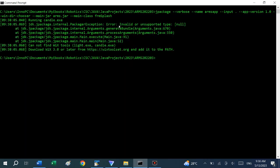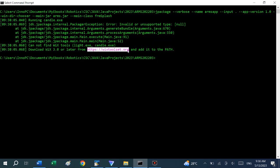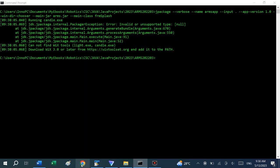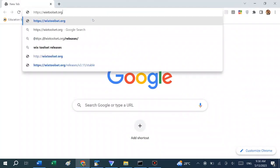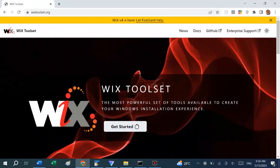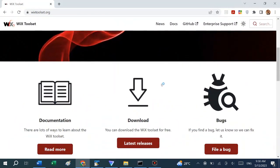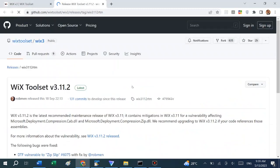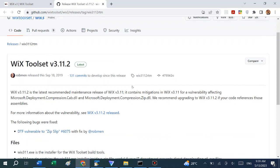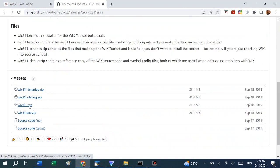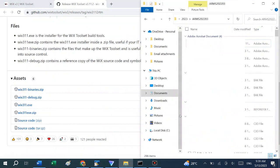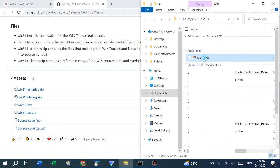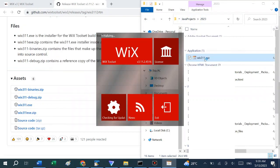So you press enter. We have an exception here and it says cannot find Wix tools. And it gives us a web page where we can download it. It says download Wix 3.0 or later and add it to the path. If we open a browser and just type, click on download. I already downloaded it. Just download it to a directory on your computer wherever you downloaded it to.